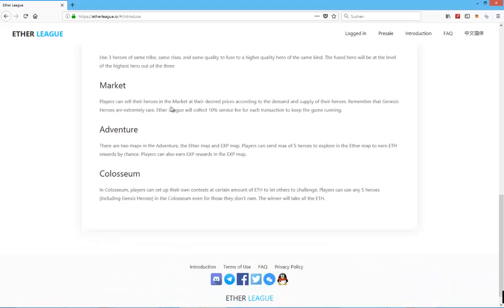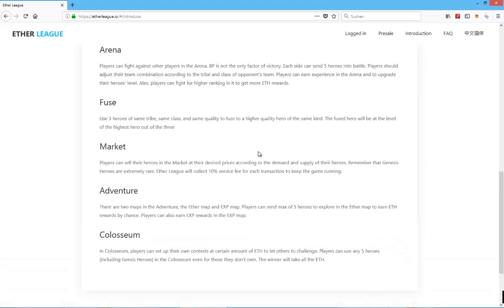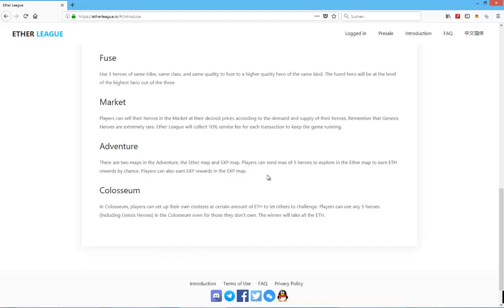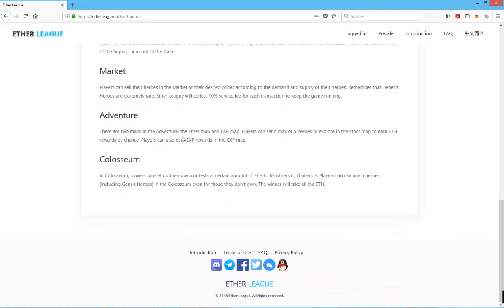Market obviously is going to be, there's going to be a marketplace. You need the option to trade, otherwise there won't be a point to actually purchase them in the first place. Adventure mode, there are two maps in Adventure, the Ether map and experience map. Players can send max of five heroes to explore in the Ether map to earn Ethereum rewards by chance. Well, that's at least a decent idea to have players get some Ethereum back.